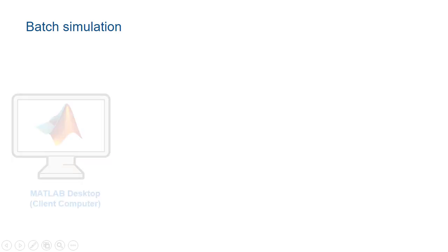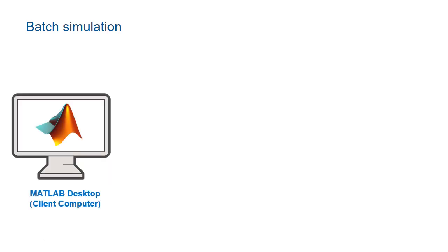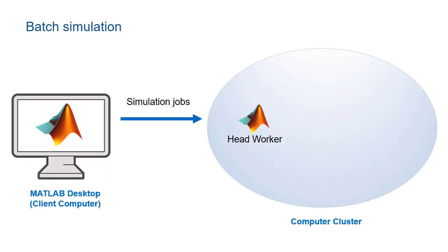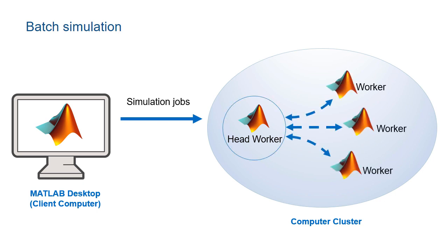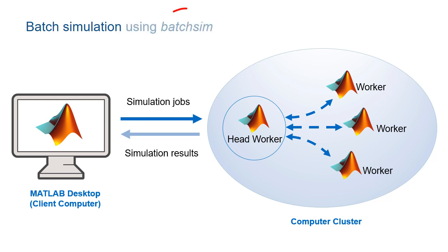In Simulink, Batch Simulation means to submit jobs to run simulations on MATLAB workers and subsequently access the results of these simulations. You can now easily run your Simulink parallel simulations in Batch mode with the BatchSync command.